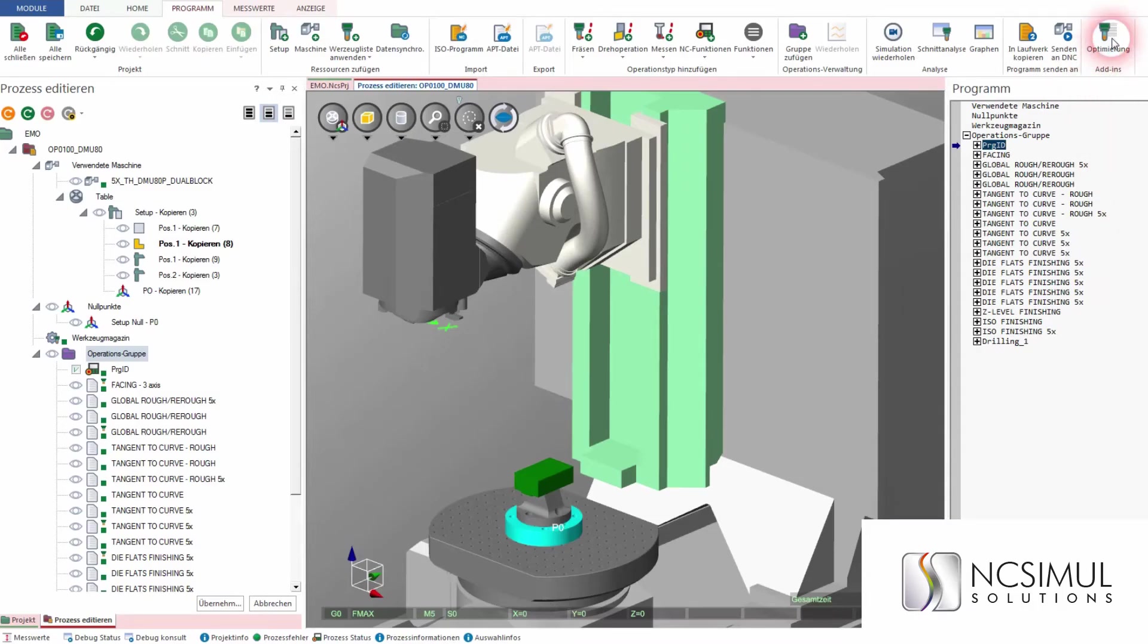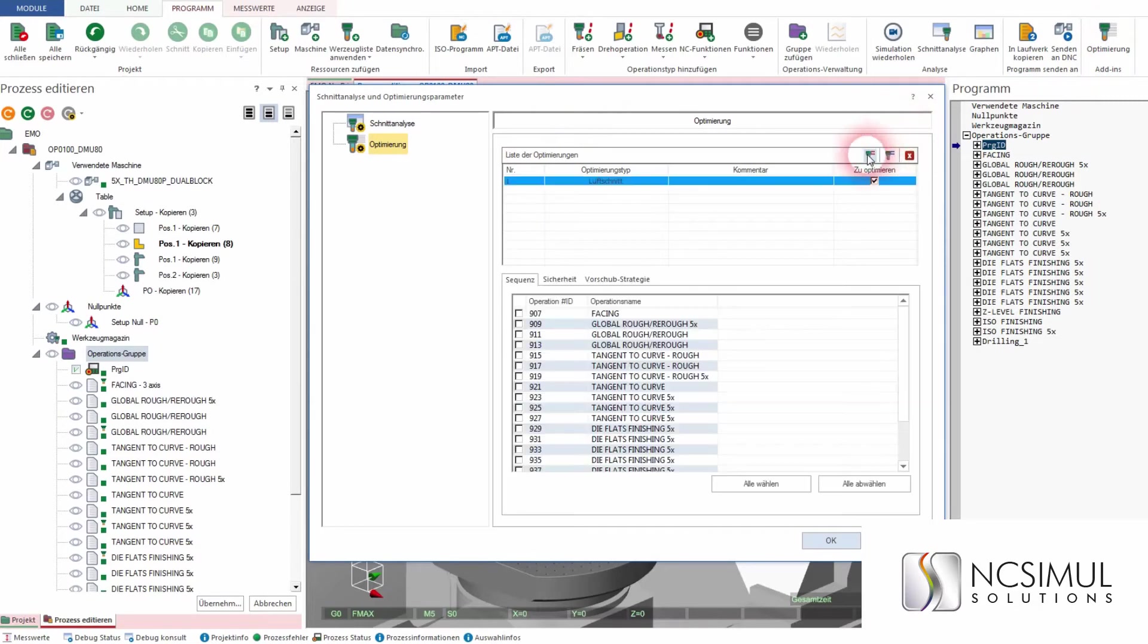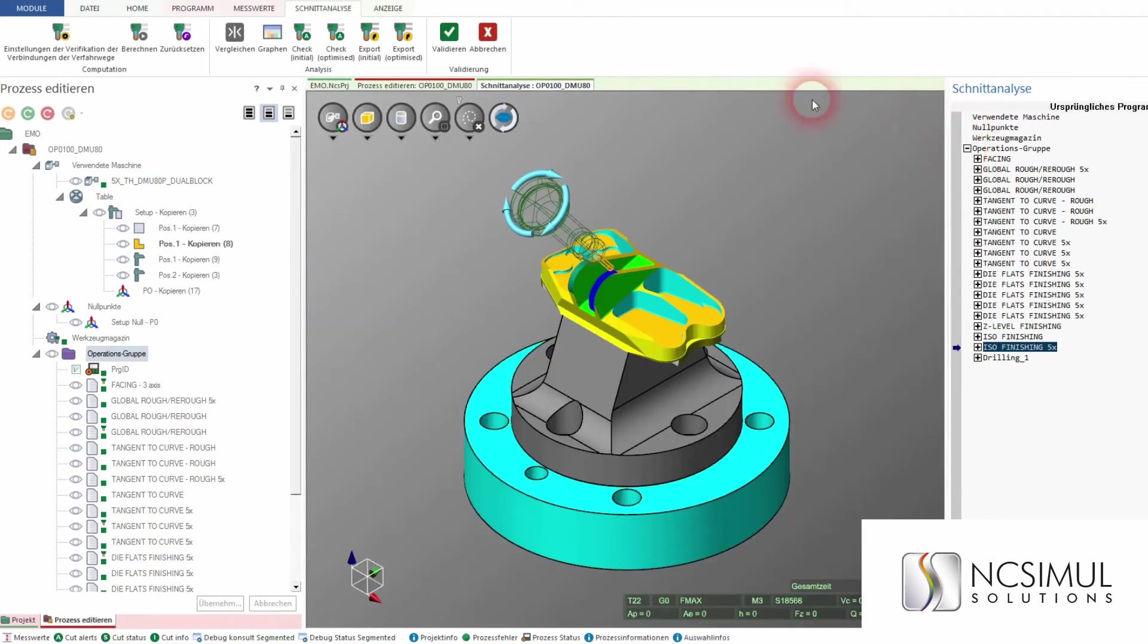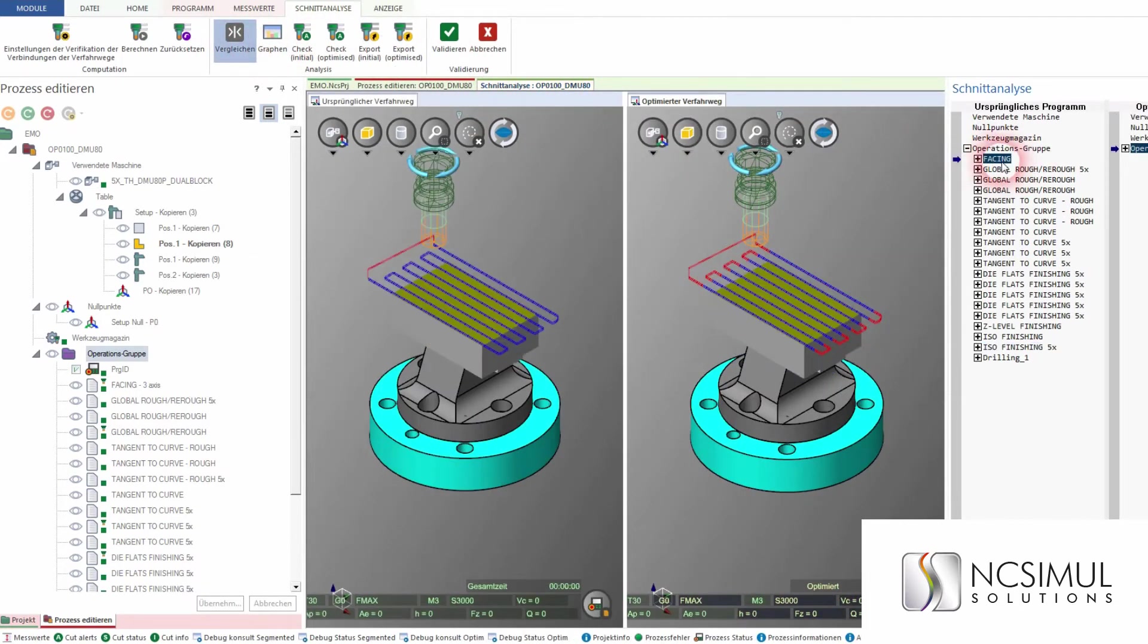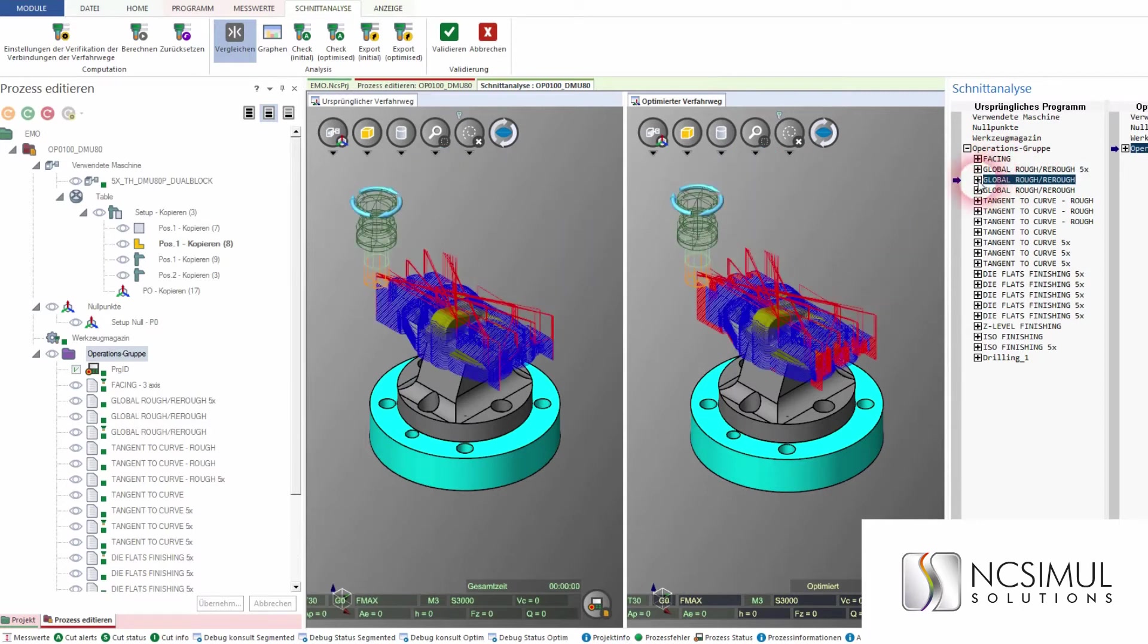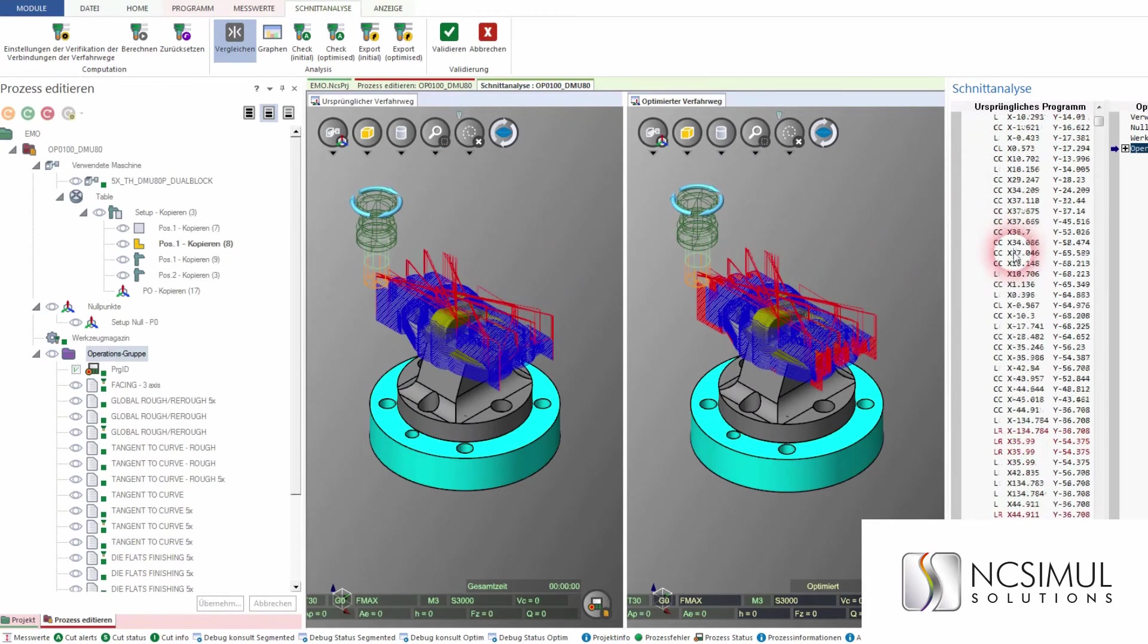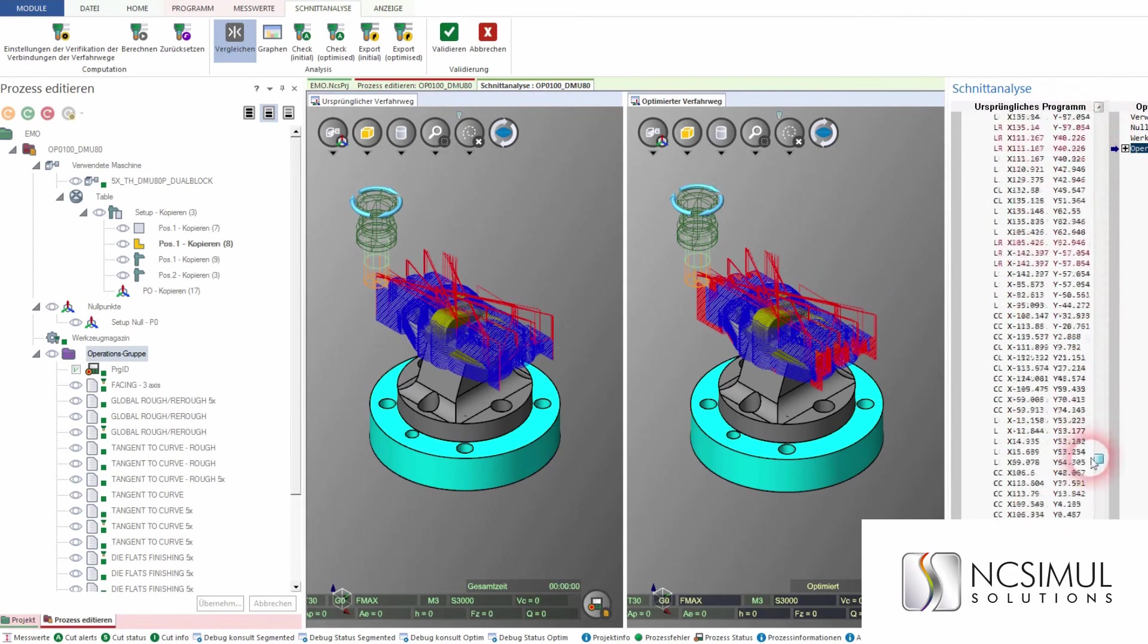But there's more! We optimize the cutting data on the new machine, also possible of course with the previous one. The before and after comparison is displayed visually and in table format. On average, you can reduce machining time by up to 20%. This will certainly pay off for you too.